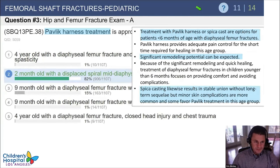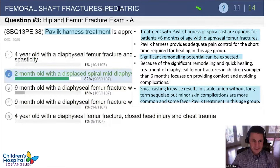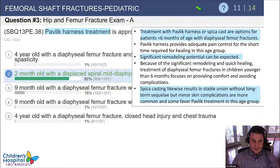The answer is number two, a two-month-old with that diaphyseal femur fracture. The Pavlik harness or a spica cast are good options for patients less than six months of age with femoral shaft fractures. Although the Pavlik doesn't line up the fracture perfectly, you can obtain significant remodeling in this age group. Spica casts are an option as well but have more skin complications than the Pavlik harness.